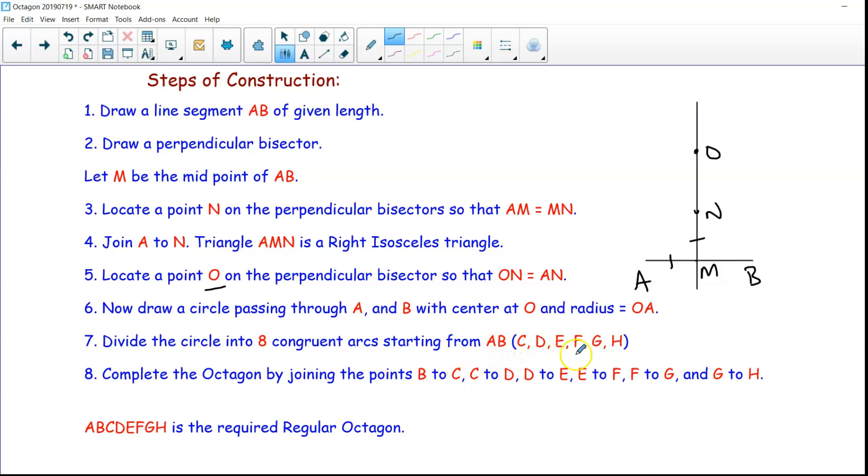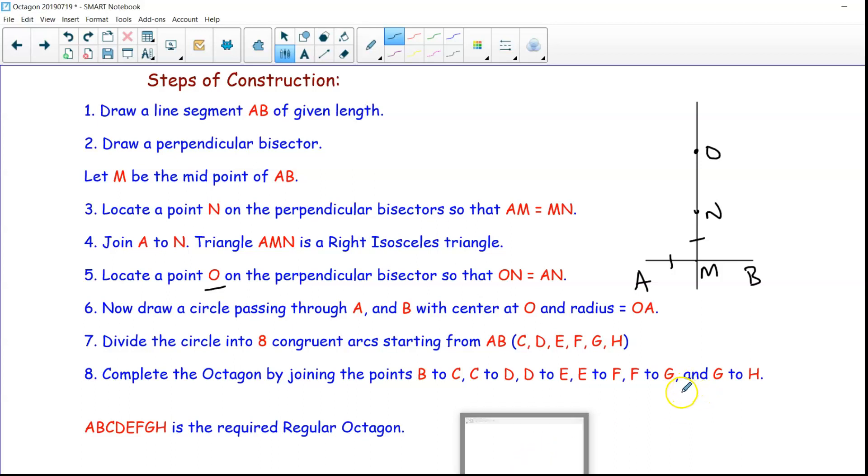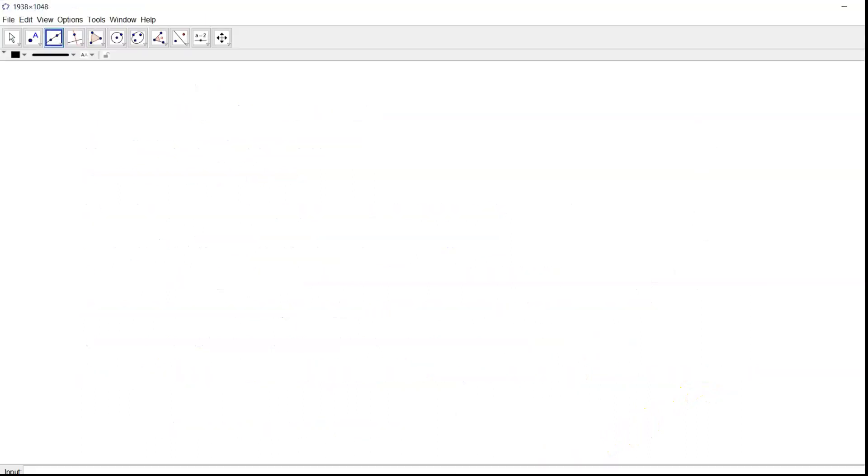So we'll see this by drawing it on the GeoGebra software. I'll also show it using a compass and ruler in the next video, but now let us do it by making use of this software.